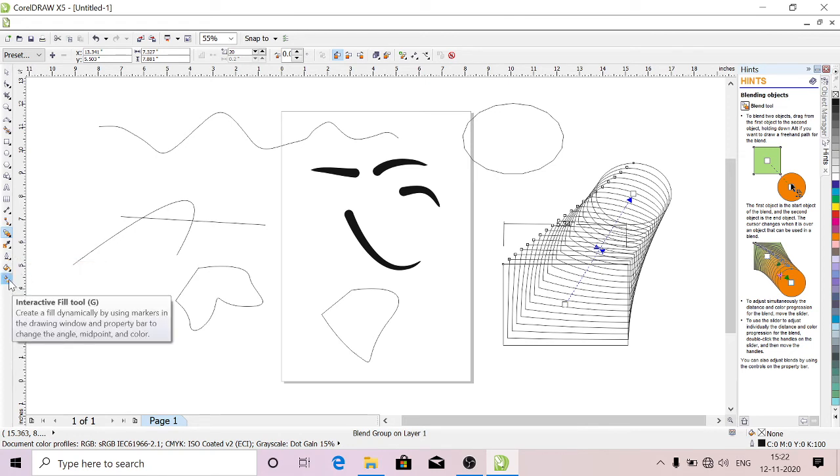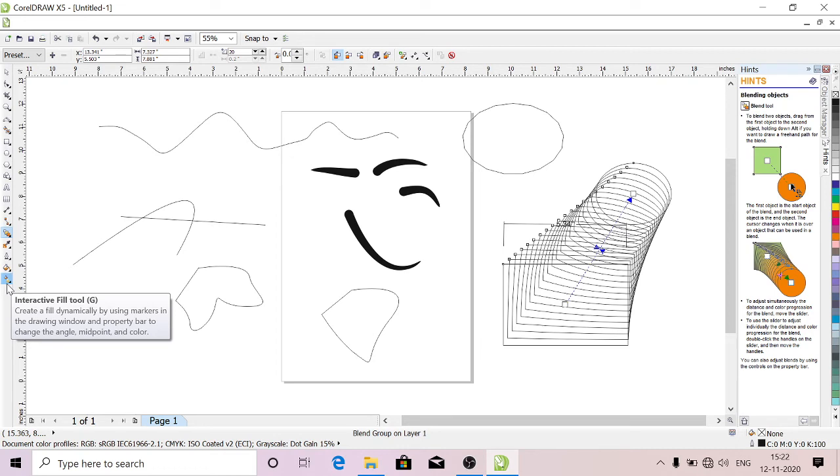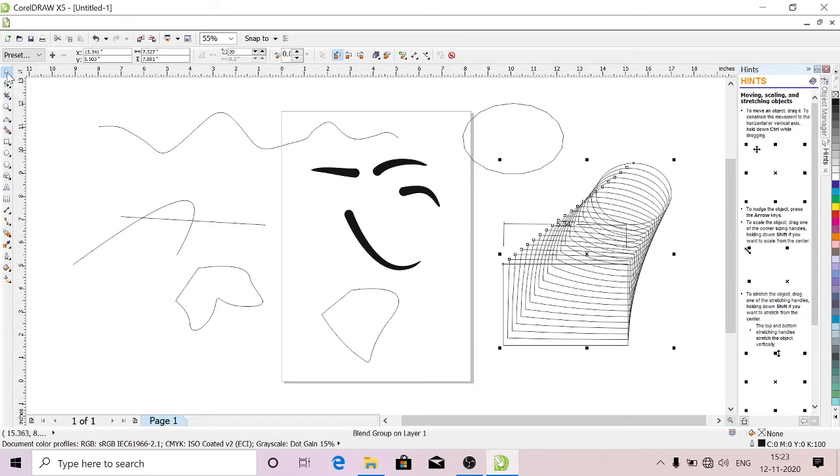And this is Interactive Fill. This also is used for coloring. If you draw something, you can give any angles, like color midpoints to that. So you can change the angles of the image with that tool.